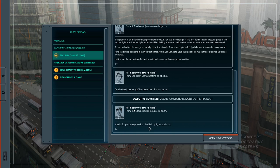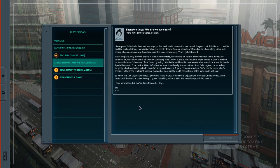Hi everyone. We've had a bunch of new signups this last week so let me reintroduce myself. I'm your host Tilly Liu. And I run this fun little mailing list for expats in Shenzhen.